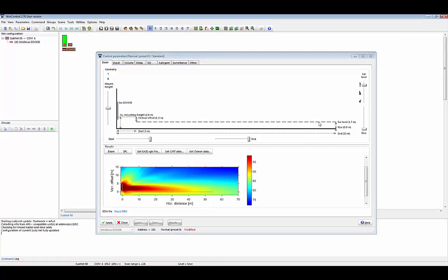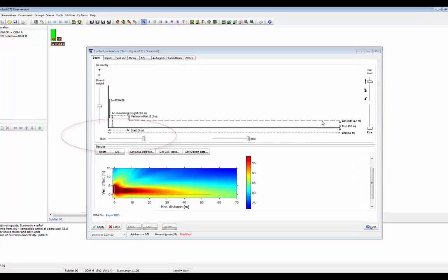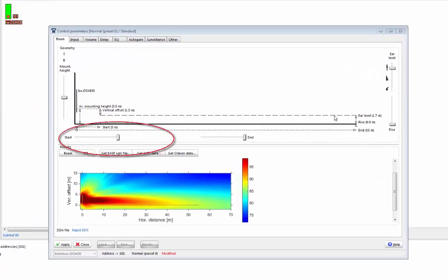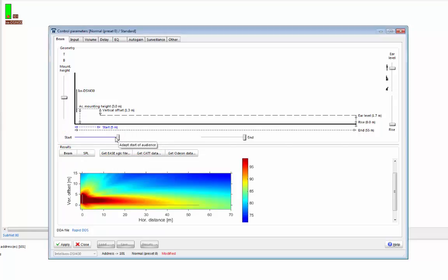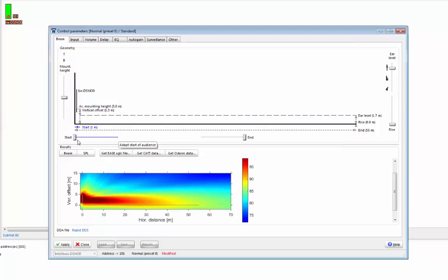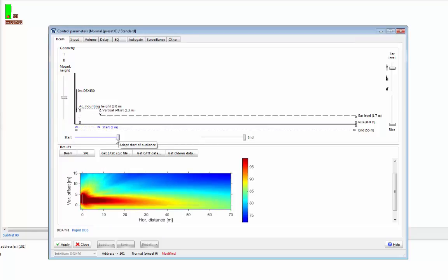So let's look at how we might set up this unit. First of all, we need to choose where we want the coverage to start. We can do that by using this slider here, which has the legend 'adapt start of audience.' What we're doing by changing this slider is choosing how far from the array that we want our coverage to start. It's important to note that as I move the slider, you can see the beam shape changing below. This is recalling settings from a huge database of settings that we've created for Rapid DDS.